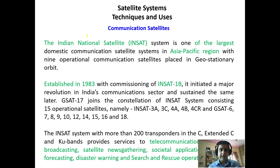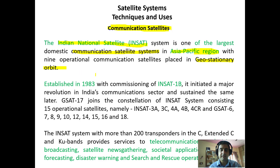Welcome back. We will try to understand satellite systems, techniques and uses. First, we have communication satellites — these are meant for the purpose of communication. The Indian National Satellite INSAT system is one of the largest domestic communication satellite systems in the Asia-Pacific region, with about nine operational communication satellites placed in geostationary orbit at an altitude of 35,800 kilometers above the surface of the earth. This was established in 1983 with the commissioning of INSAT-1B.